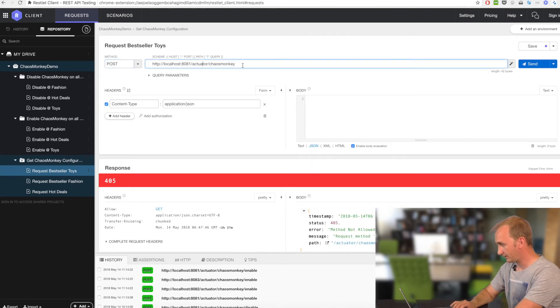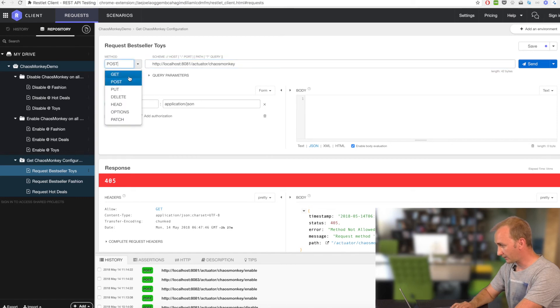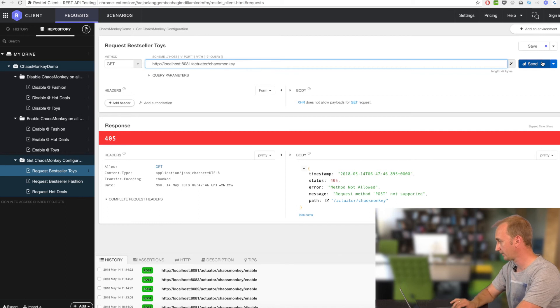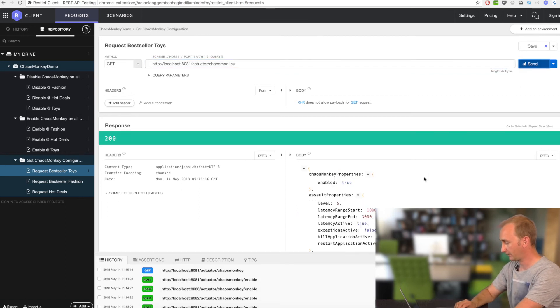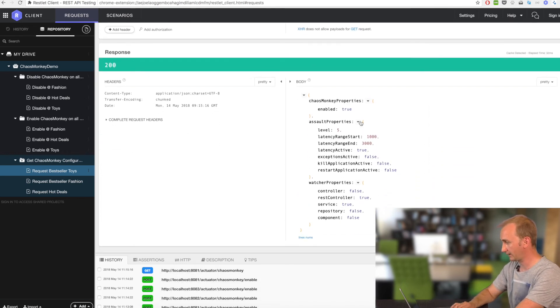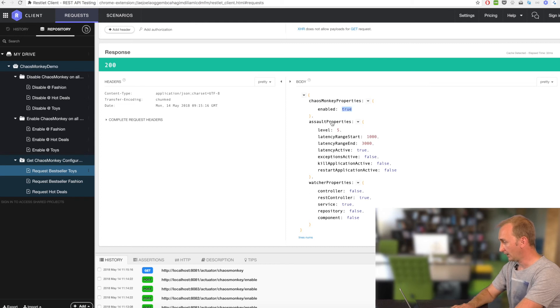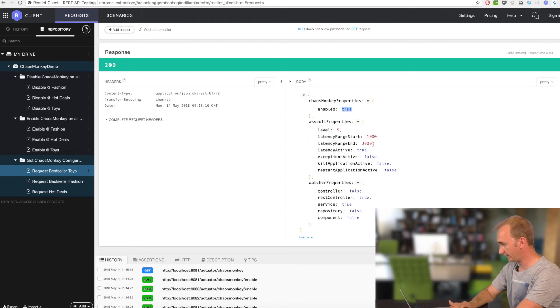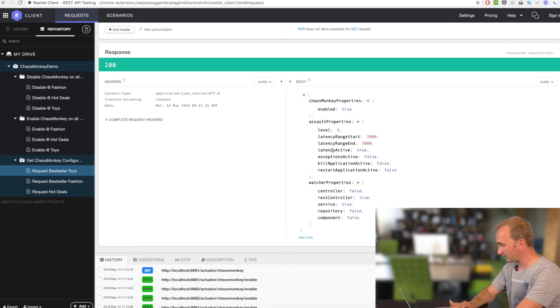Now let's check the configuration. Get Chaos Monkey configuration. Send. Here is the response. Chaos Monkey is enabled. The Assault properties are shown. Chaos level is 5. Latency start is 1000 milliseconds. Latency range end is 3000. And only the latency assault is active.